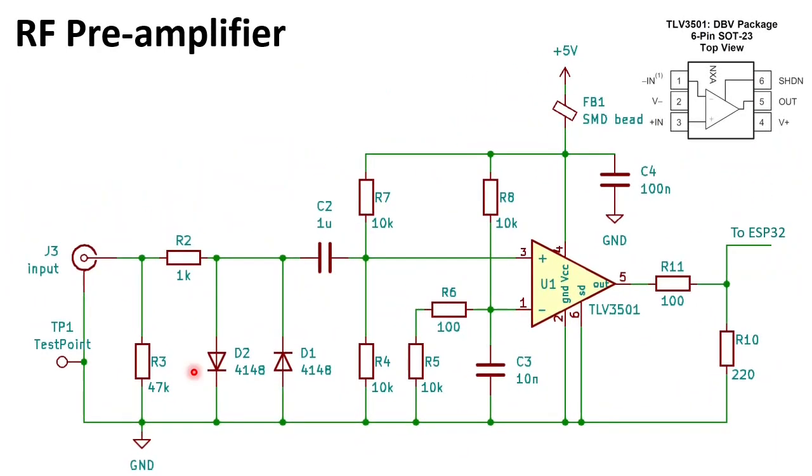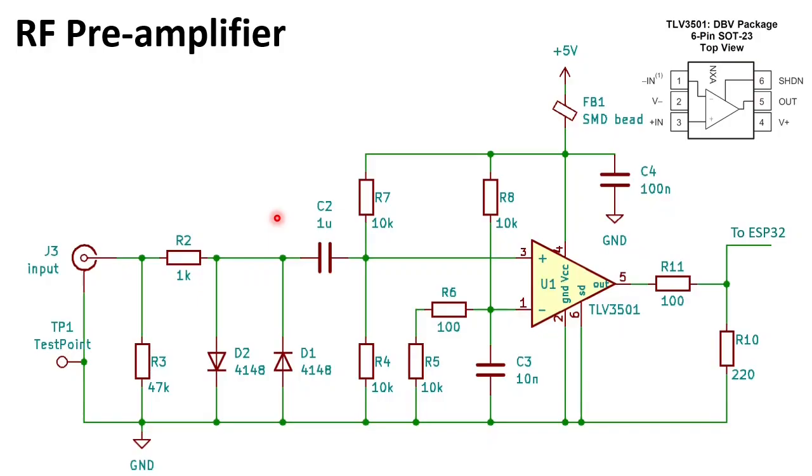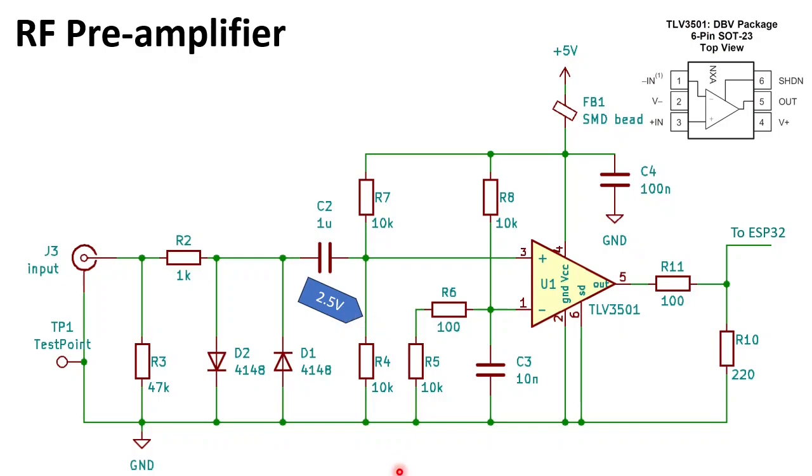For the RF pre-amplifier we use a TLV3501. It is a very fast comparator from Texas Instruments. At the input we have a 1k resistor and two anti-parallel diodes to protect the input against high voltages. It can manage up to 15 volts. C2 removes any DC component in the signal.